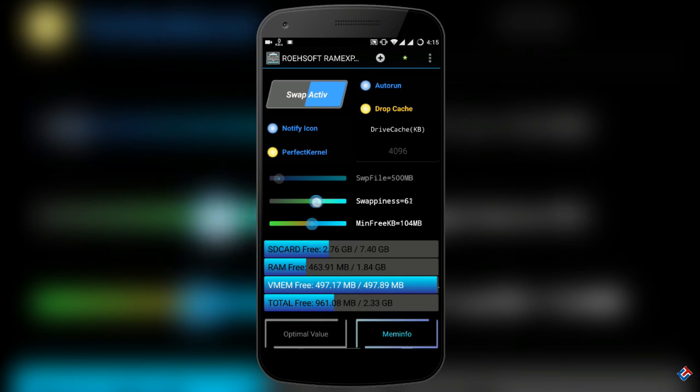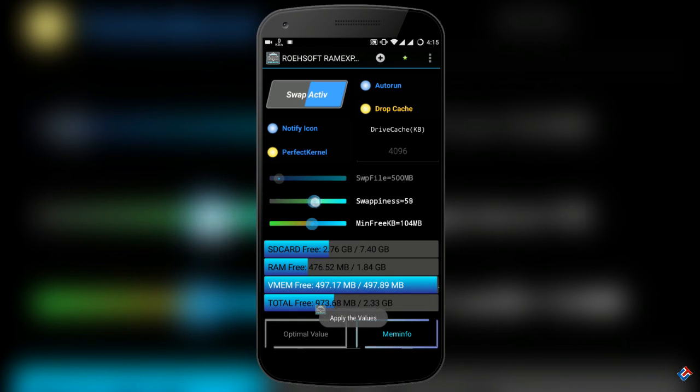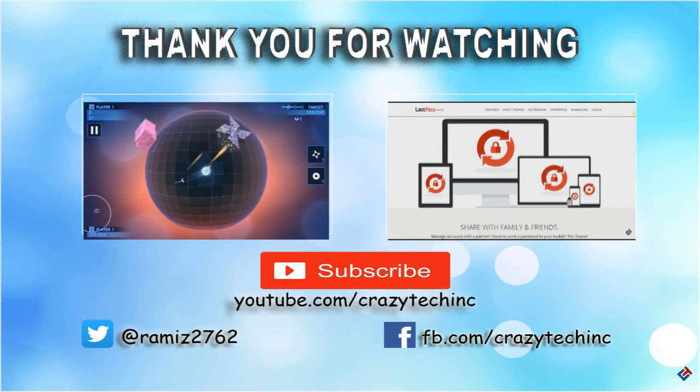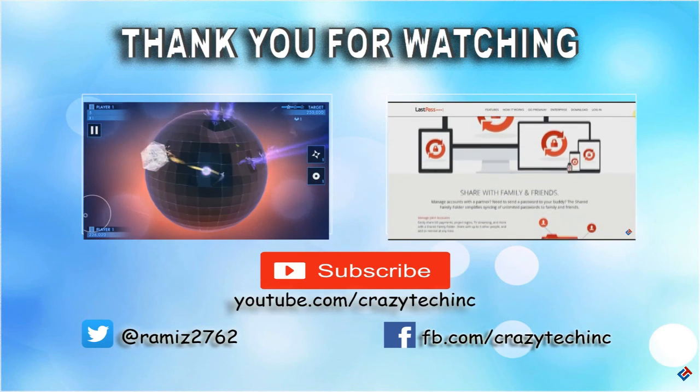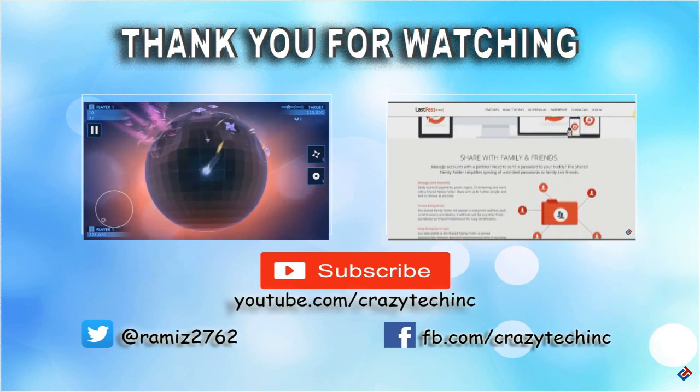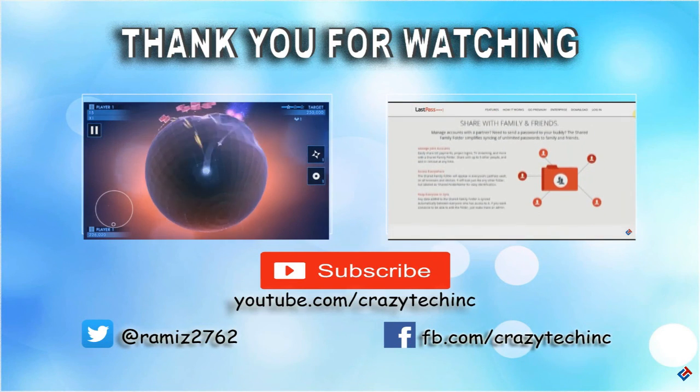Also do not forget to subscribe to my channel by clicking the red subscribe button below. Thank you guys for watching. Have a great day!